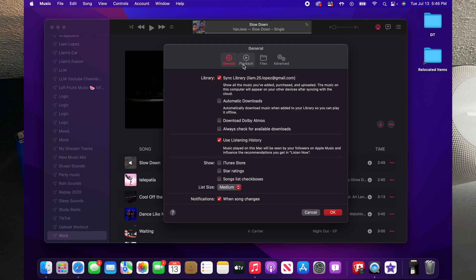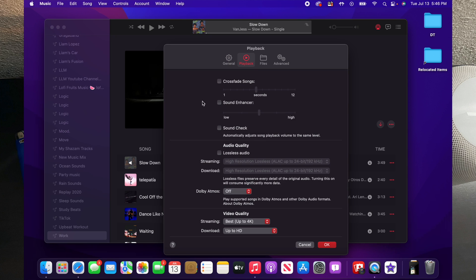And then in Preferences, you'll want to go ahead and select Playback. If you look down just a little bit, you'll see an option that says Audio Quality. Under there you'll see the options for lossless audio and Dolby Atmos.